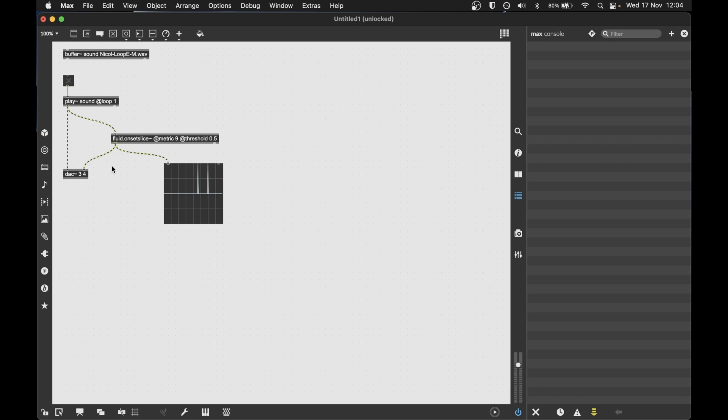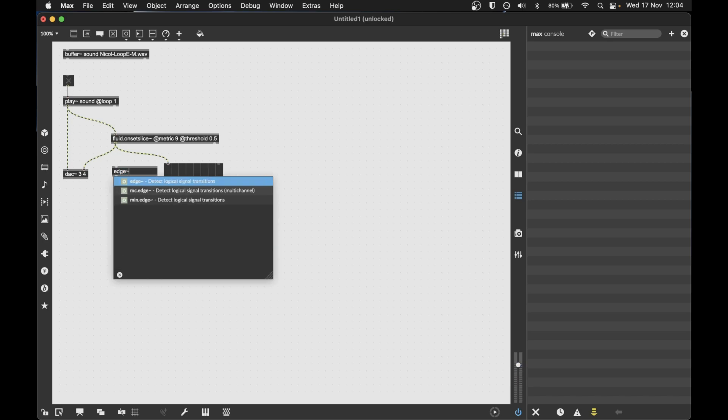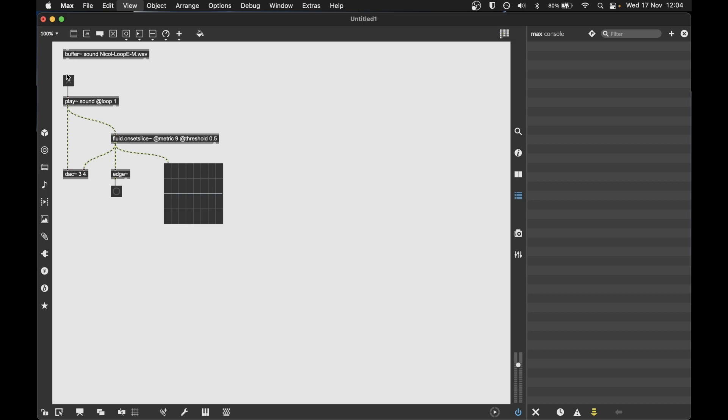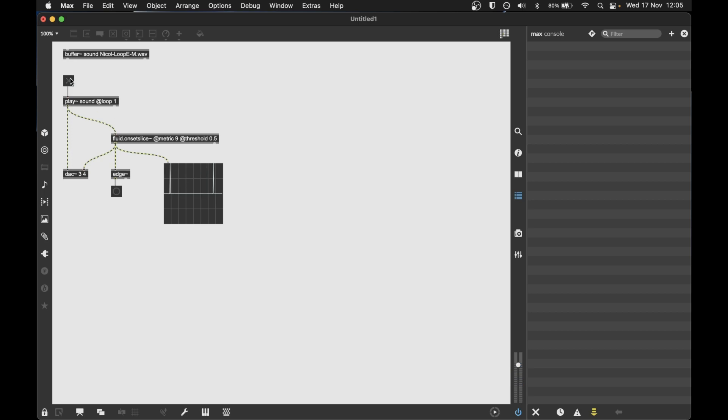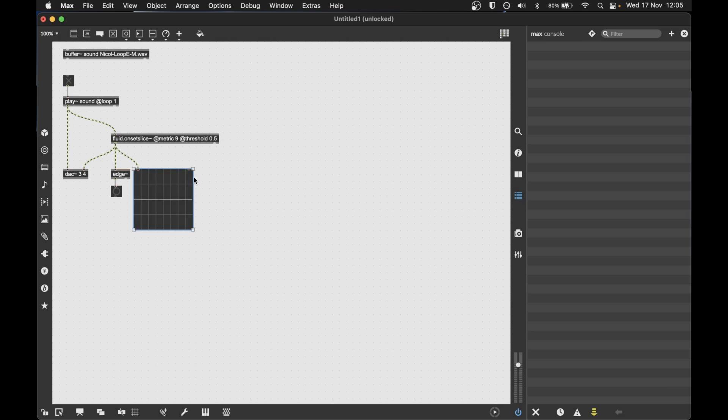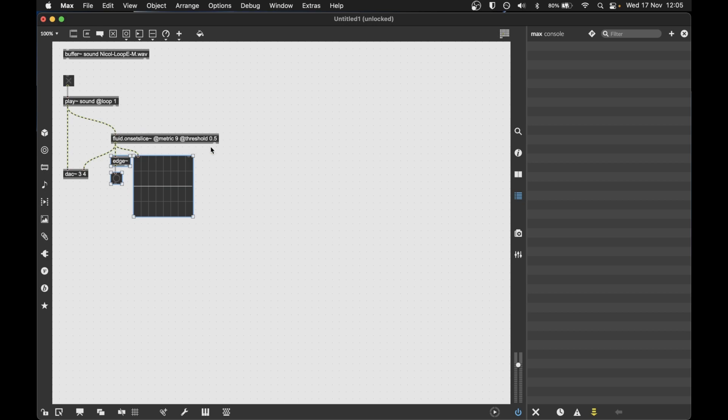If we wanted to make this output here trigger something else, we can use the edge object to convert it into a bang. So that's the interface for the real-time slicing. And it's really nice if we want to audition how a slicer works and just hear it quite quickly.